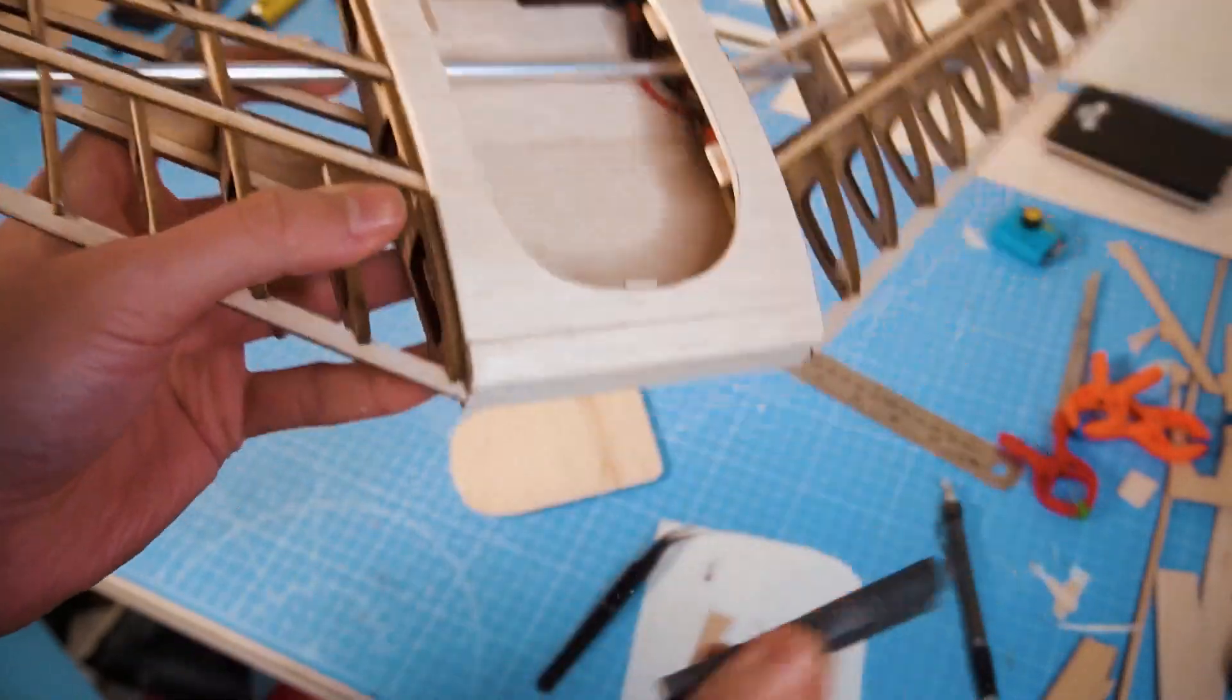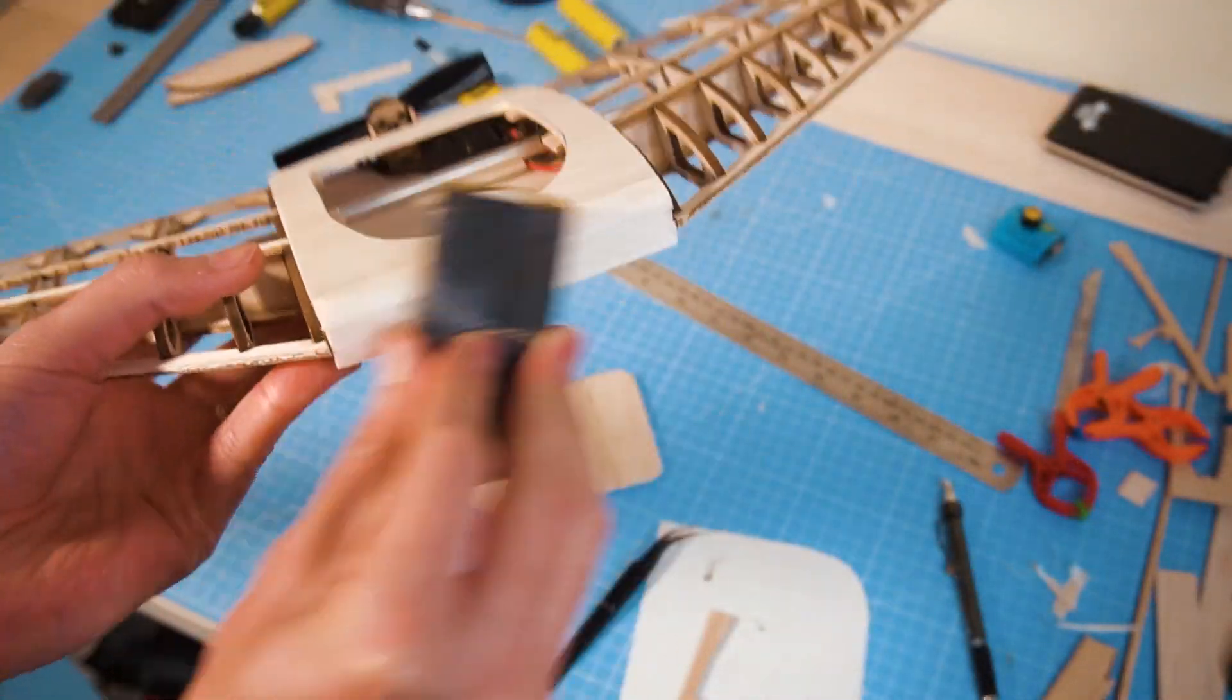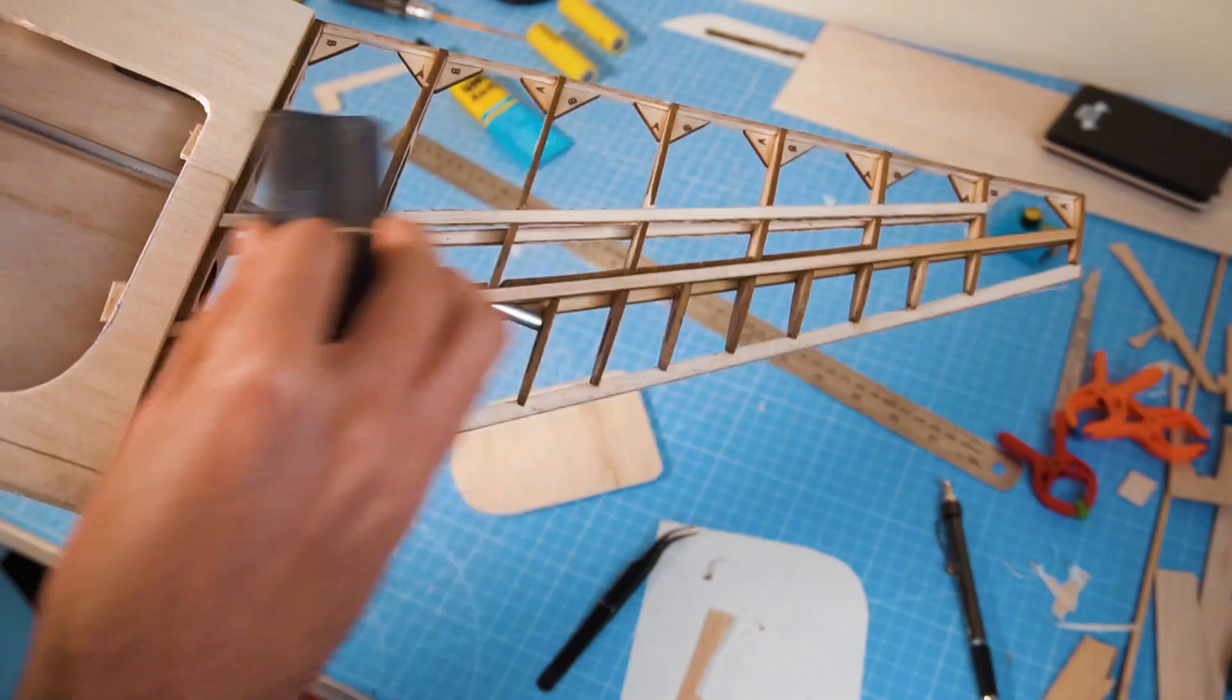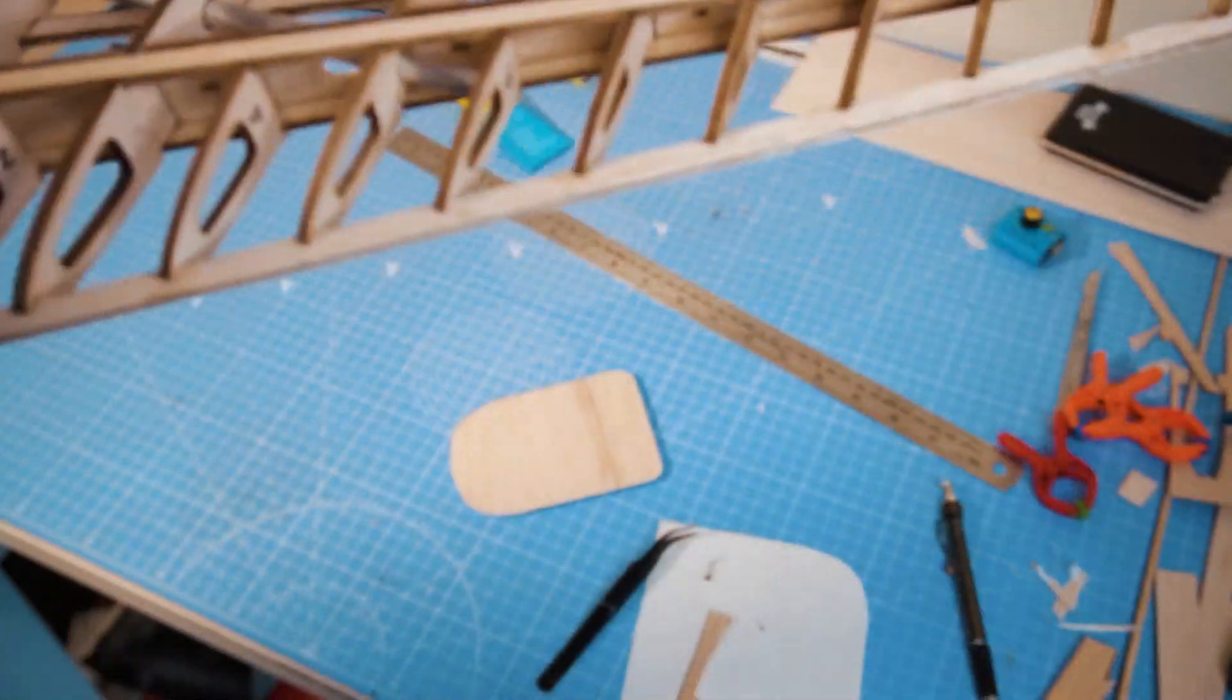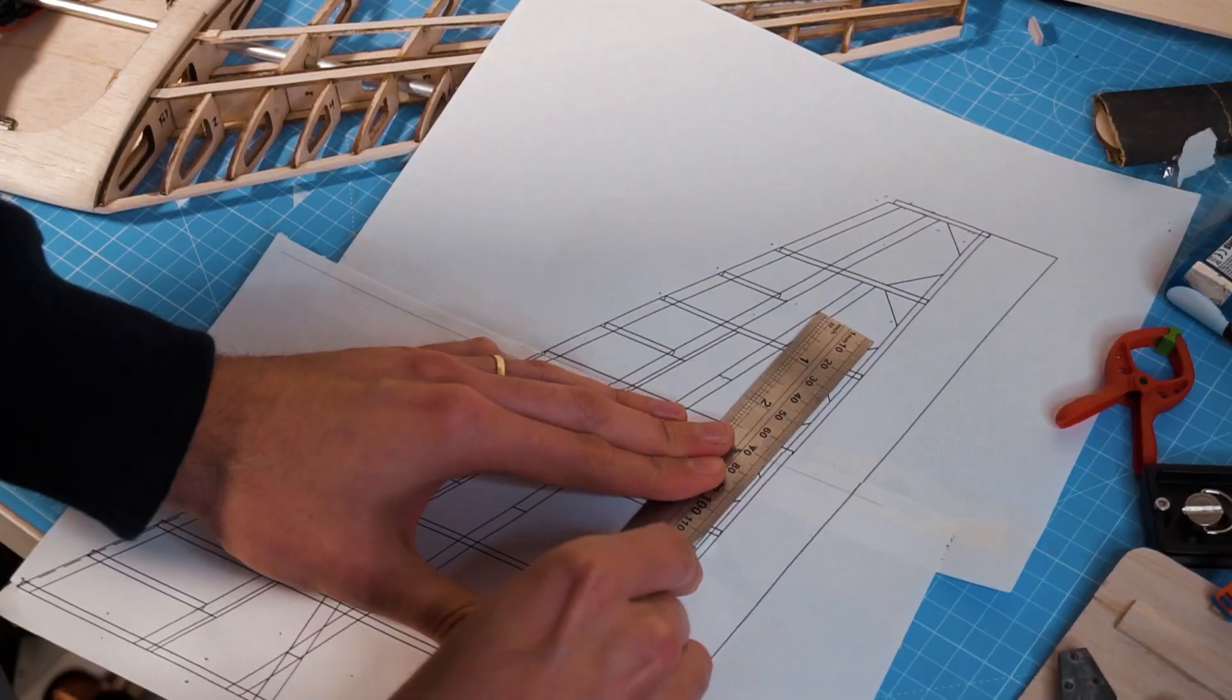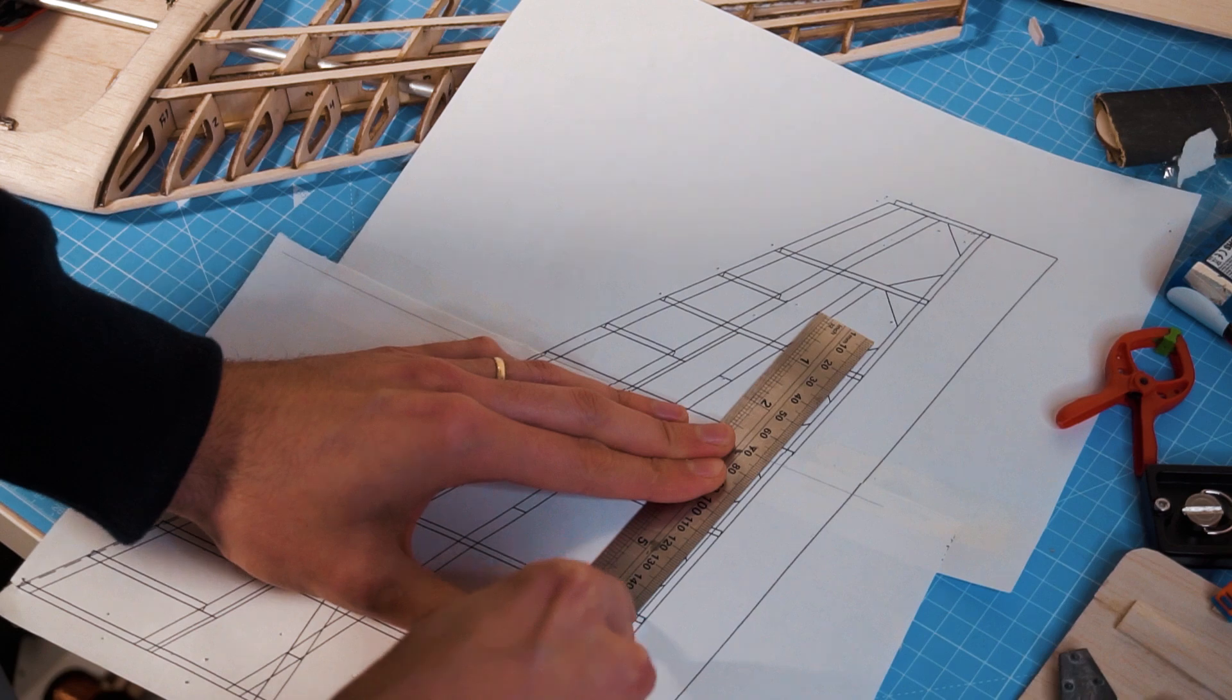Of course a lot of sanding was involved to finish the surfaces, and this is how I made the small servo trays using the plan as a template.